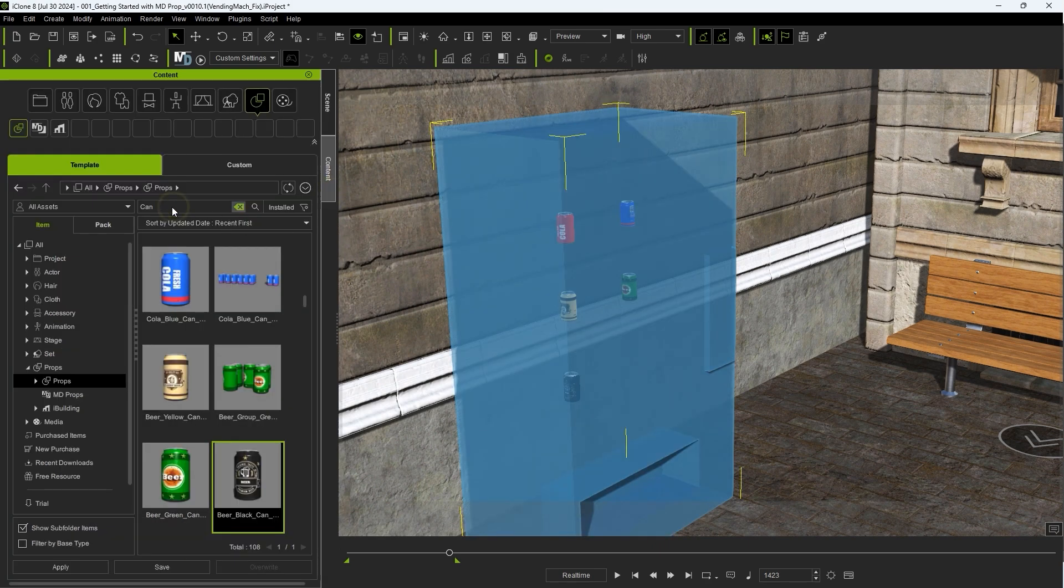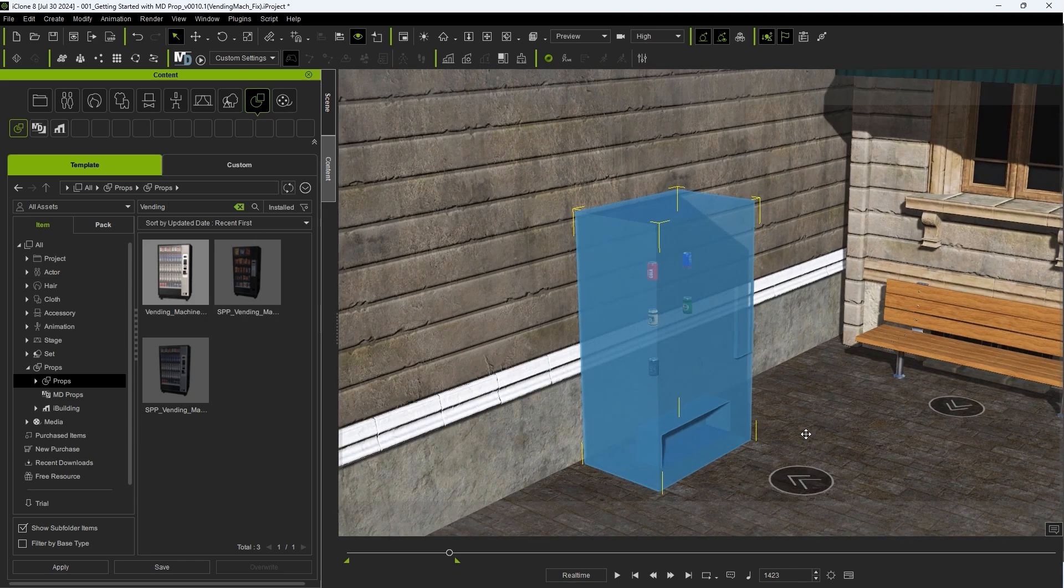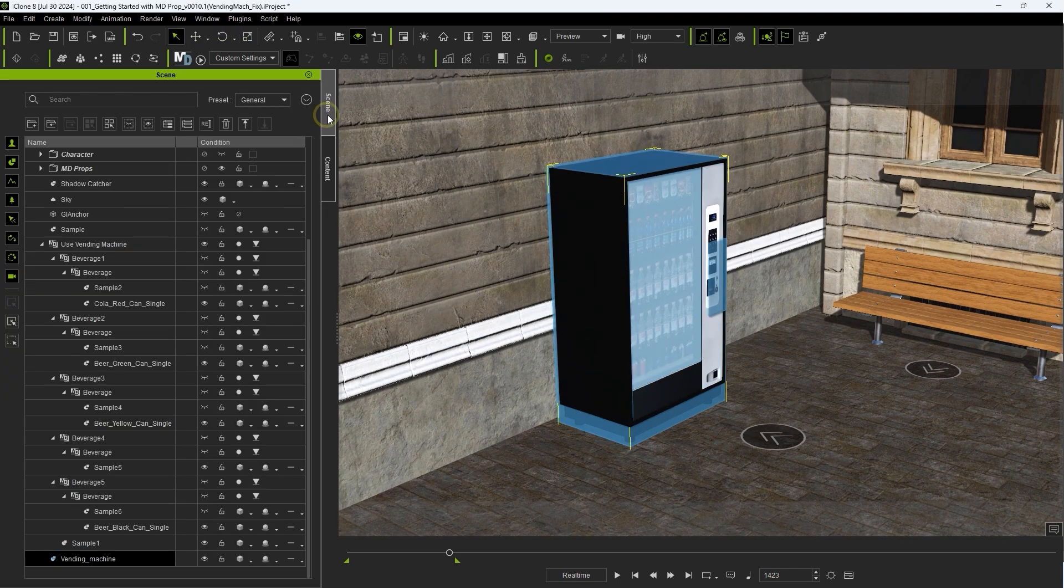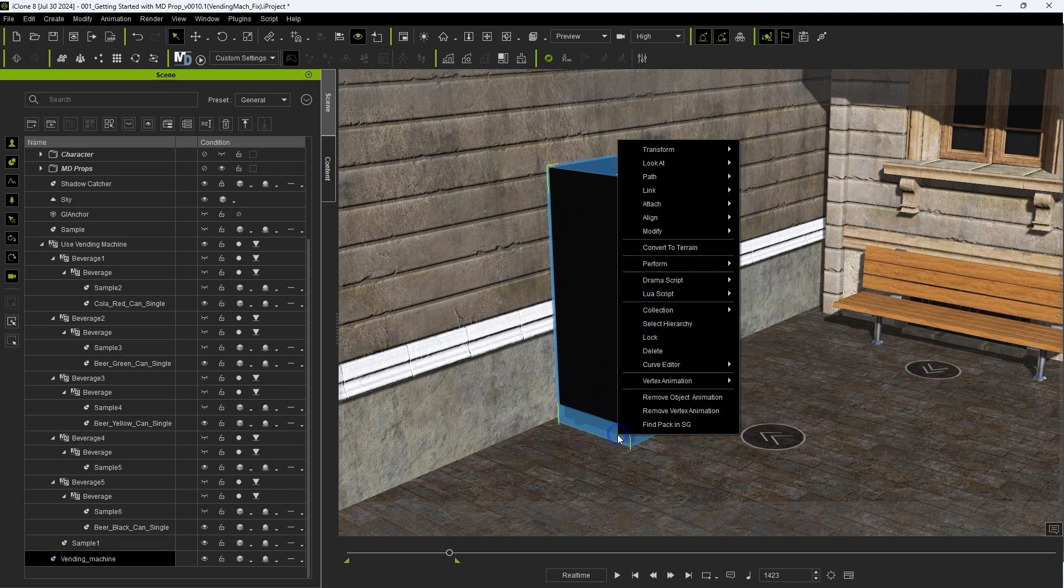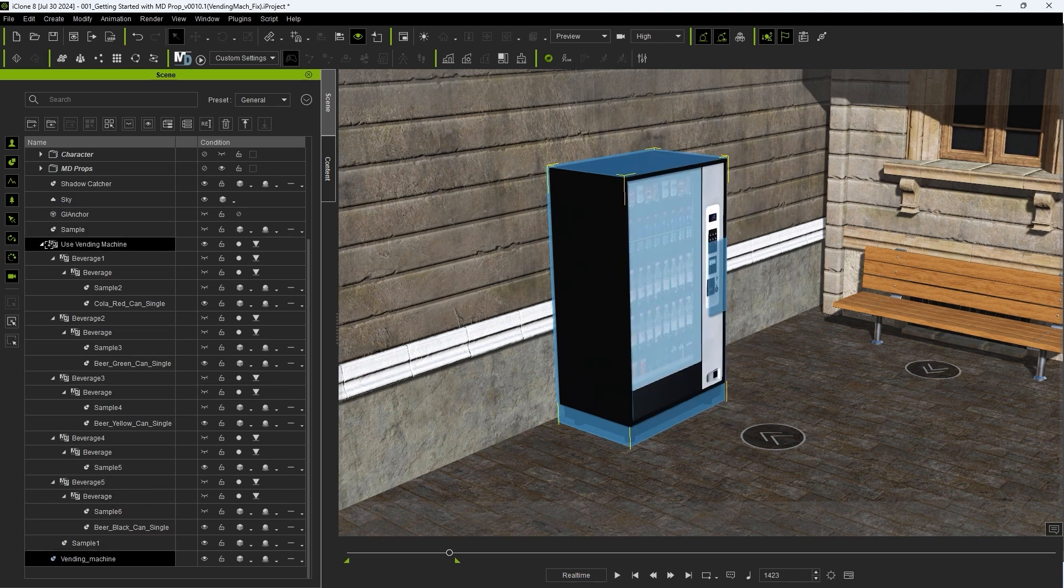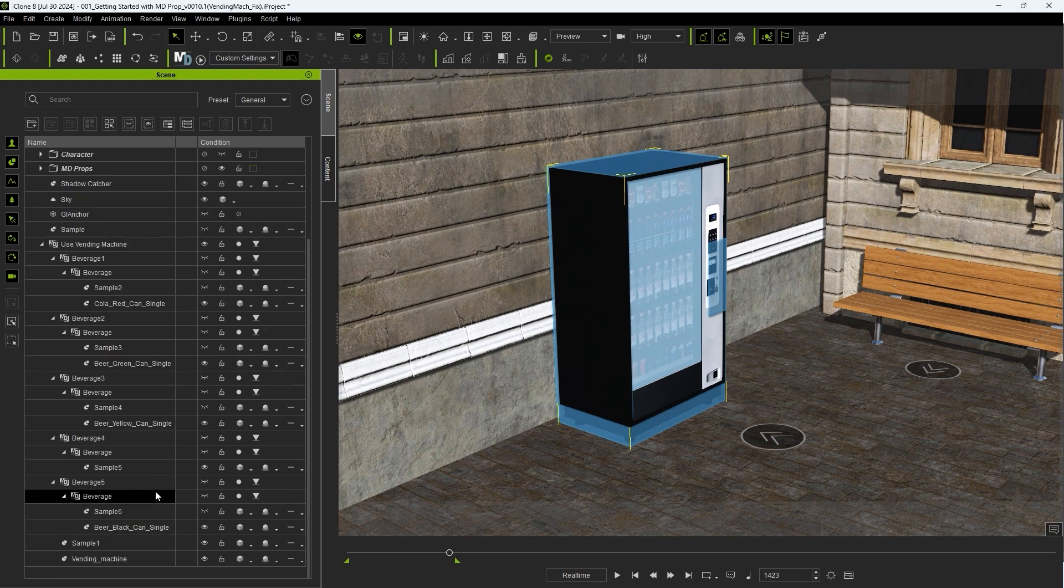Finally, you'll also want to replace the vending machine dummy mesh itself. Once you've done that, you can give it another whirl to test the results.